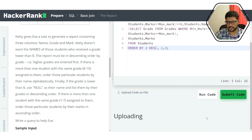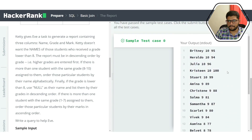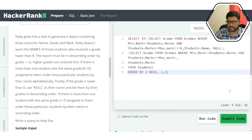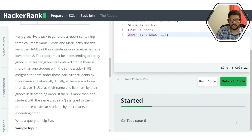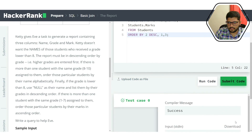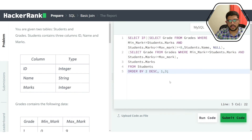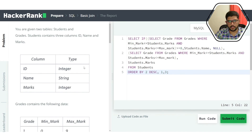Let's test the code — great, it worked! Submitting the code and it's accepted. Our solution is accepted and I hope you found this video useful. Thank you for watching.